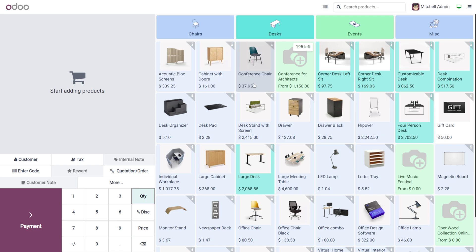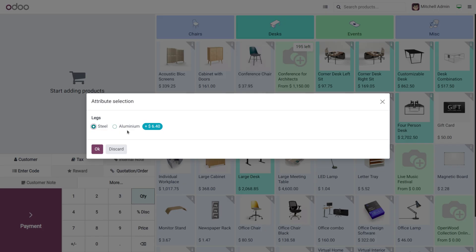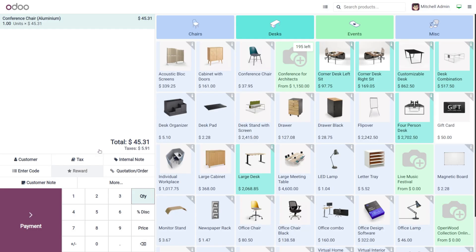Let me choose the main product, which is the Conference Chair. As I choose the product, you can see the attribute selection popup is visible here. We can choose the variant from here — there are two variants: Steel and Aluminium. We can choose accordingly and click OK. That's all for today, thank you for watching.